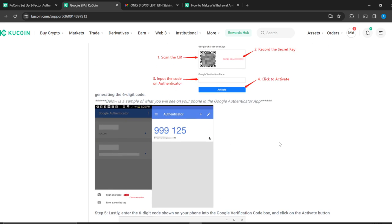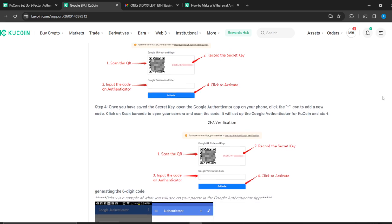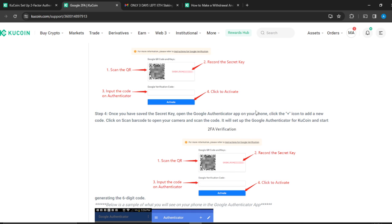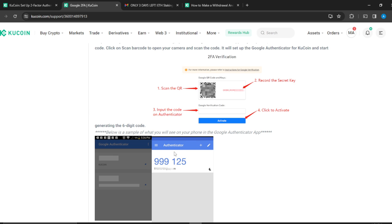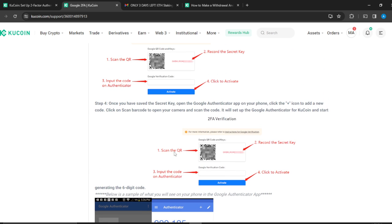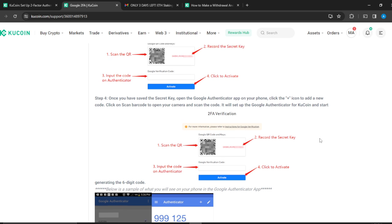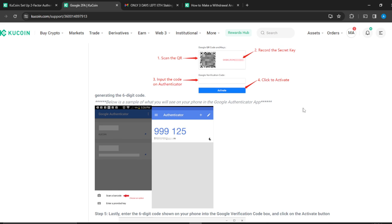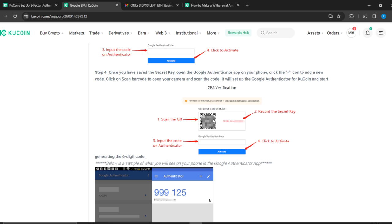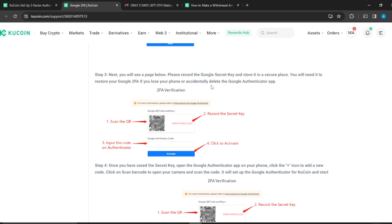Once you have the Google Authenticator app open, on the home page click the plus icon to add a new code. You'll then see the option to add an authenticator code. Click on Scan Barcode to open your camera and scan the QR code shown on your screen. Go ahead and scan that code and it will set up your Google Authenticator for KuCoin.